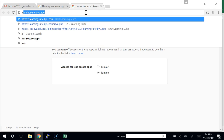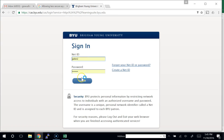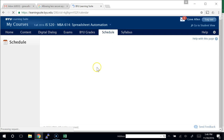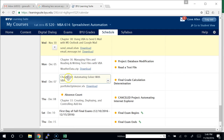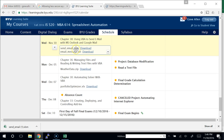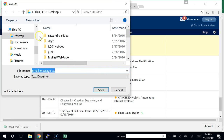In Learning Suite, we've got two files to download for today. We're going to download both the send email workbook and the email message text file. For the email text file, I'm going to right-click the link and say 'Save link as,' because I actually want that saved as a text file.